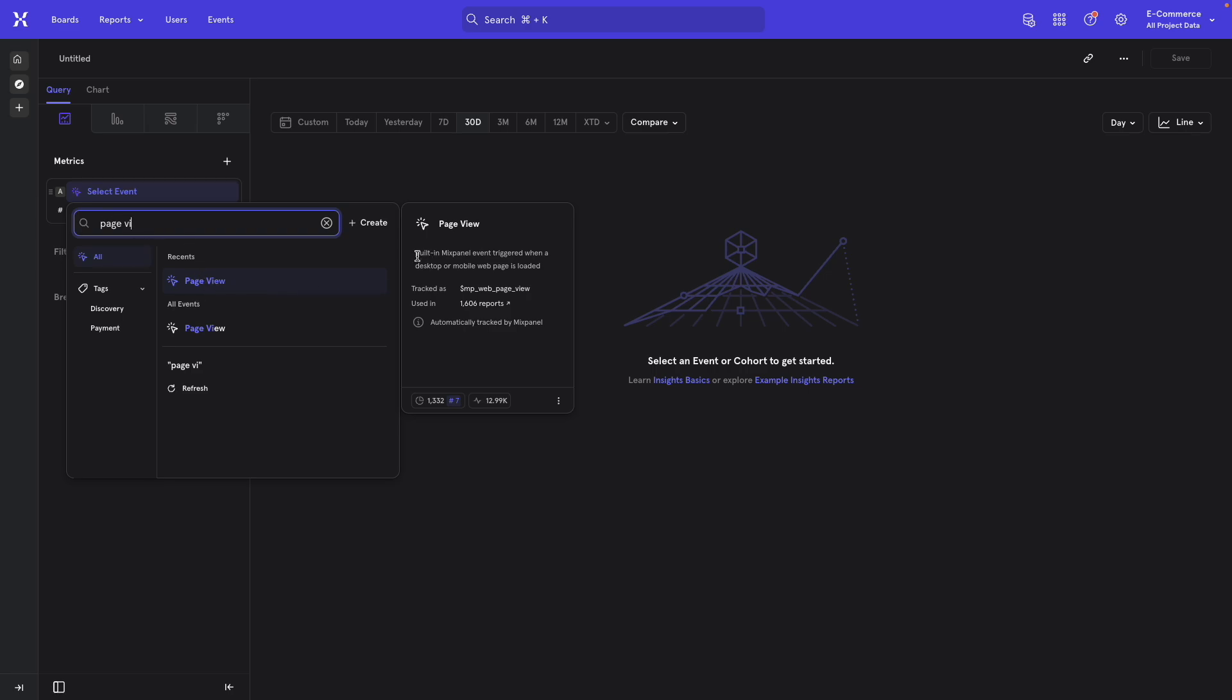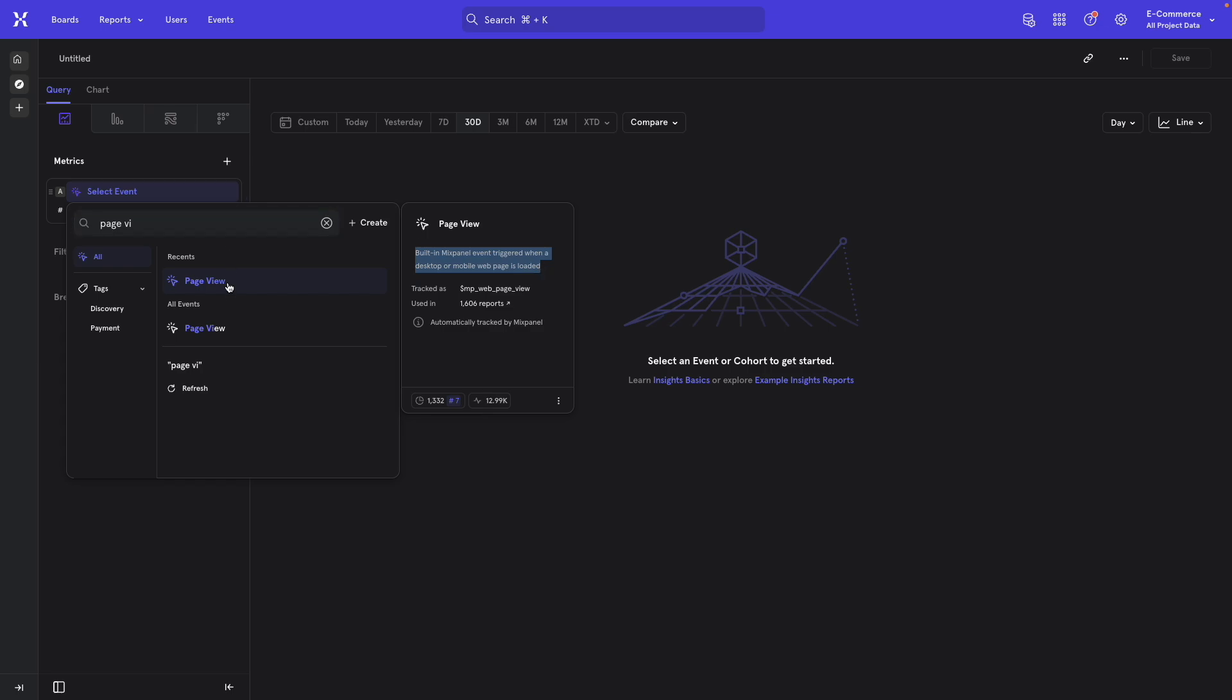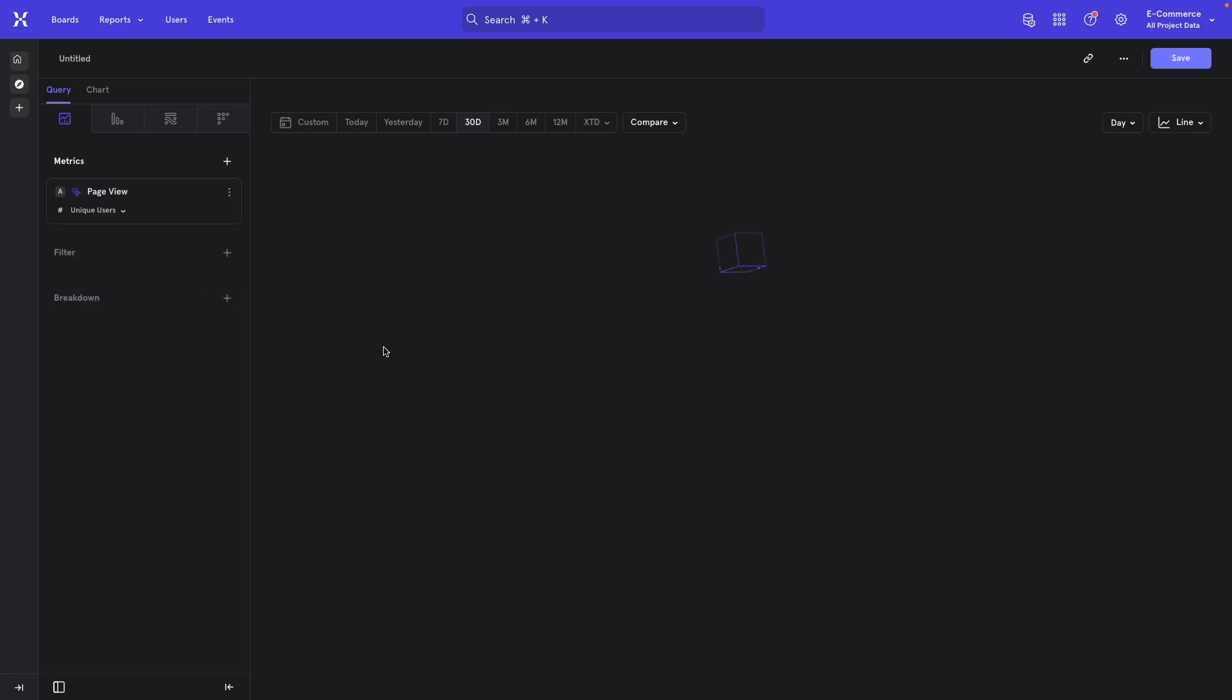The description here explains that this actually is an event that Mixpanel's SDK can track for you automatically. It has a parameter that you can turn on. And so when you turn that on, Mixpanel auto-generates this page view event for you. And this is how this instance is tracked.